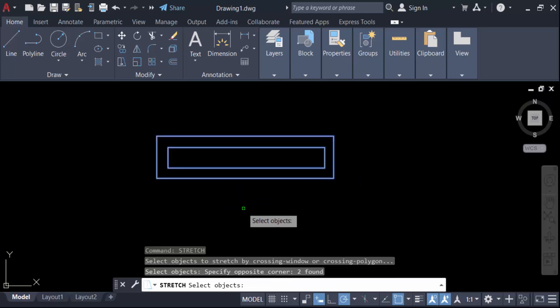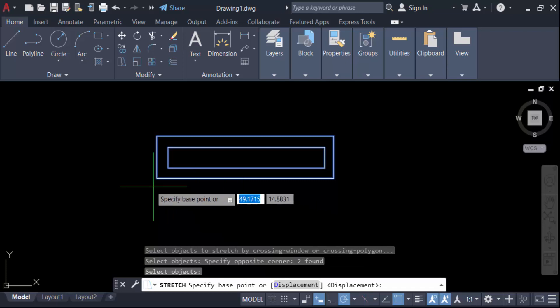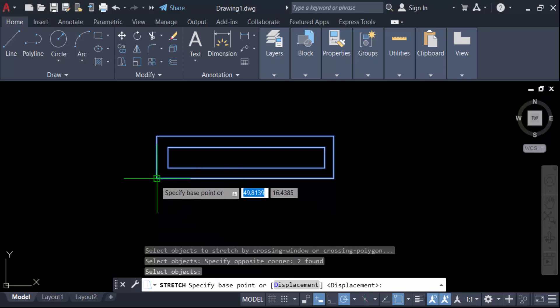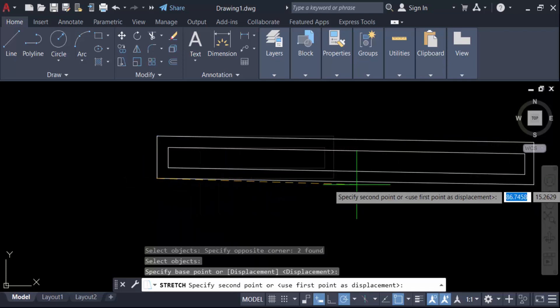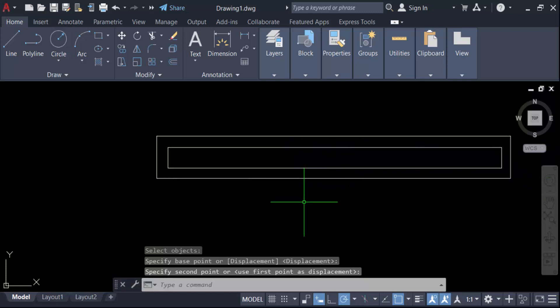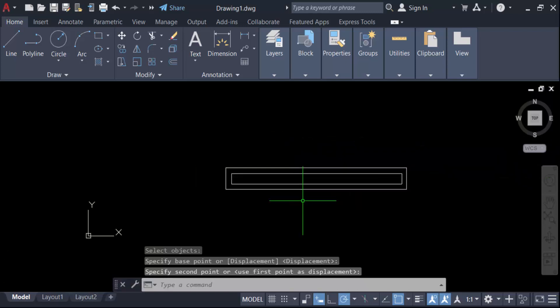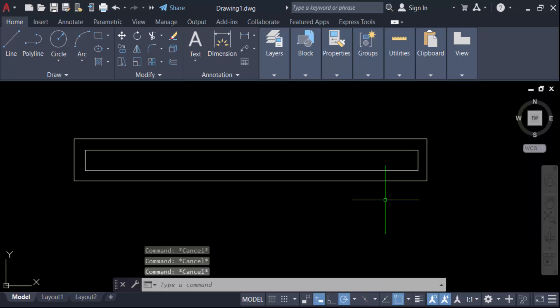Press Enter, then go to specify the base point. Now you see my object is properly stretched. Now I'll solve another problem — go to the Stretch command again.